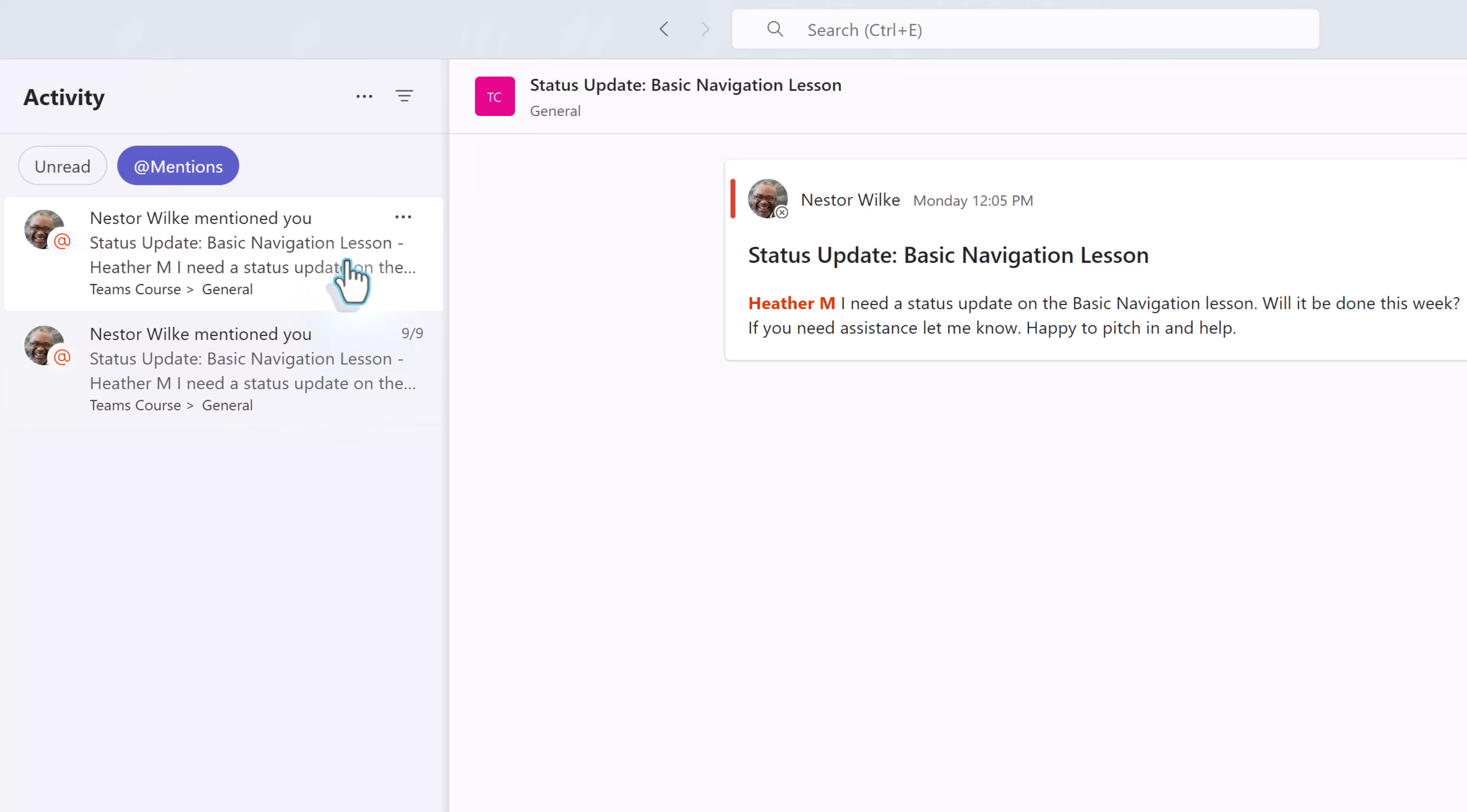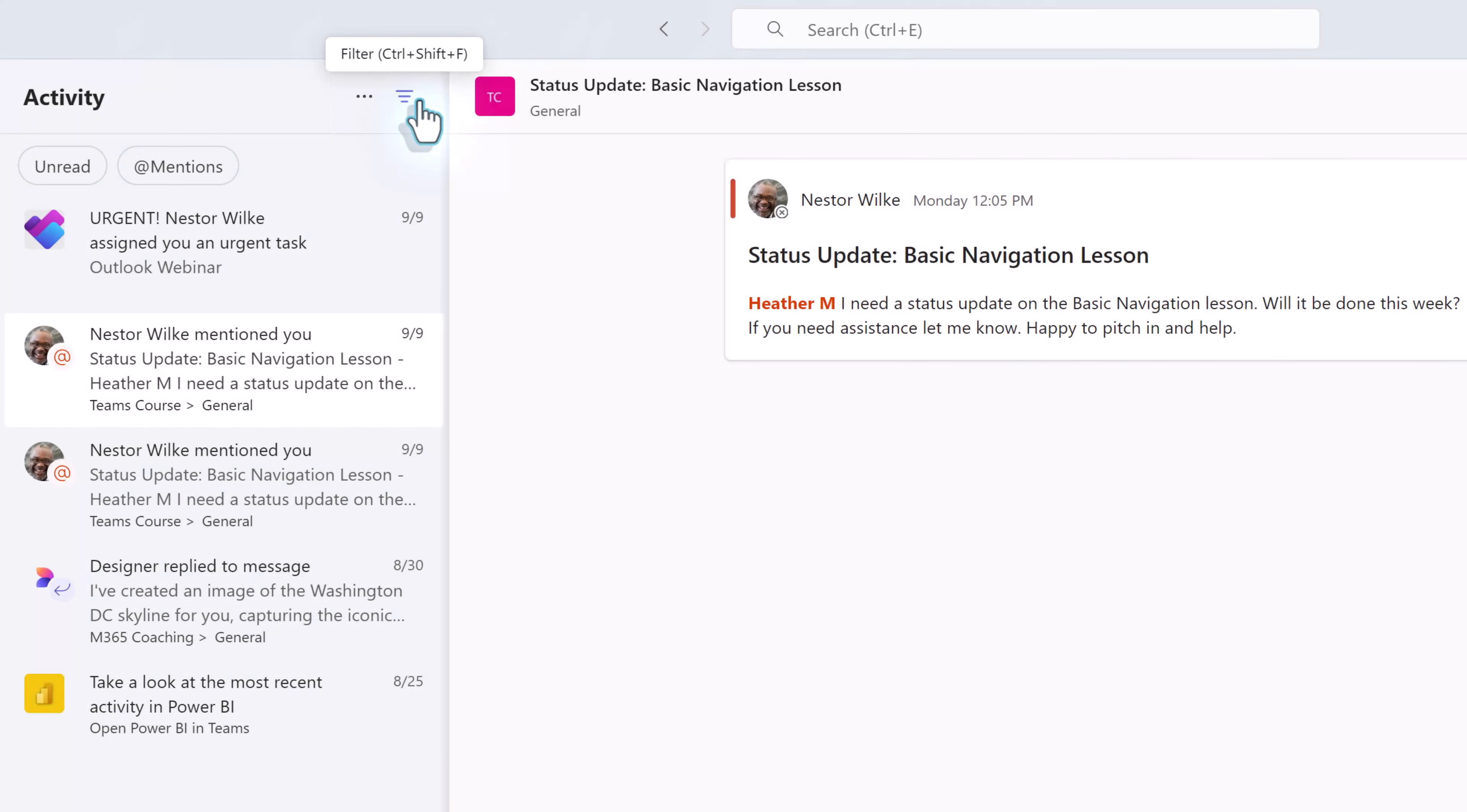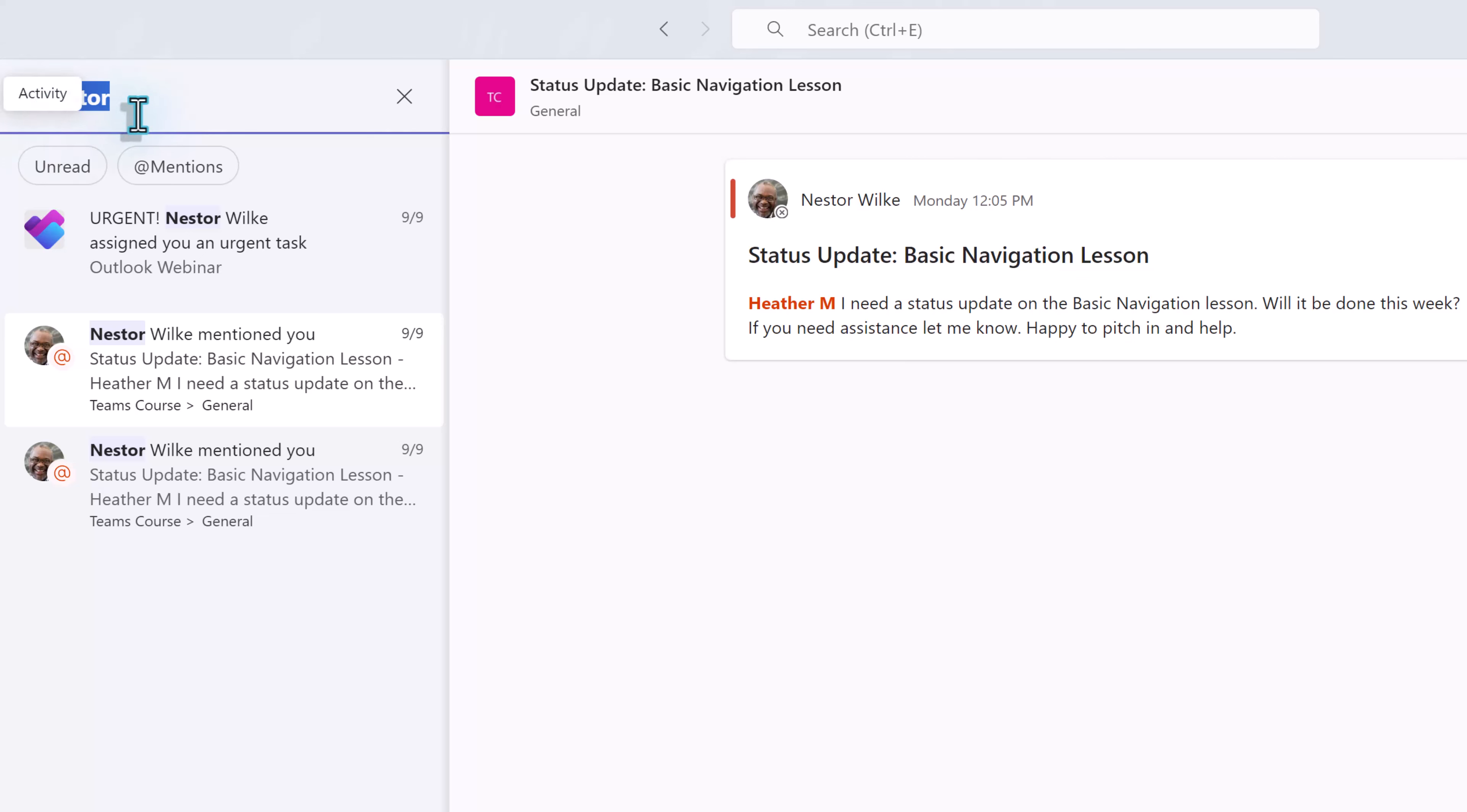To remove the filter just click at mentions again and you will see the full list. At the top of the navigation pane there are two icons, a filter icon and three dots for more options. If you want to search by a specific word, click on the filter icon and then type whatever your key term is into the box that appears.